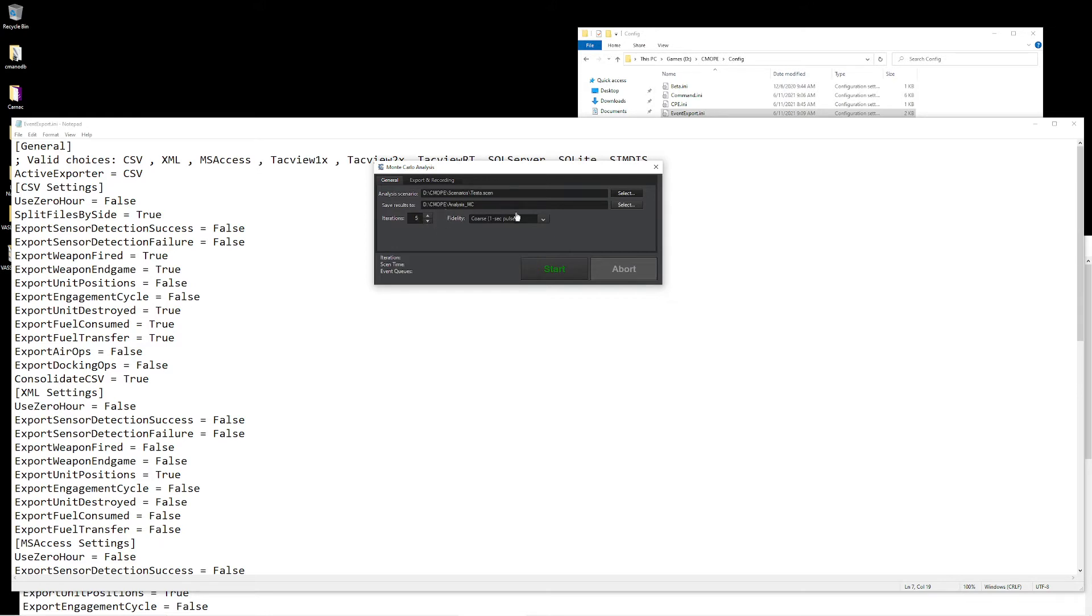Our next option to the right is going to be fidelity. This basically is going to control how often data is going to be written. We can set it to coarse, which means the data gets updated once per second. We can set it to fine grained, which is going to set it for 0.1 second pulses.